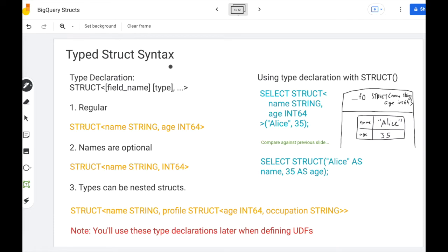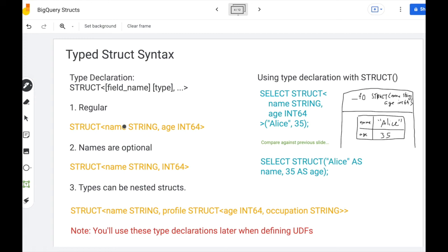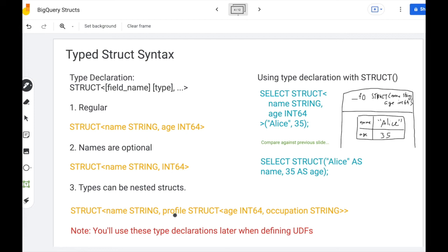The third approach is to use the type struct syntax. Here you would declare your type up front with angle brackets. So within each angle bracket you provide the field name which is optional and the type which is required. So typically your types will look like this. Now names are optional, you can choose to omit them. And then the other thing to note is types can be nested structs. So within this overall struct I have a profile substruct with an age and an occupation.